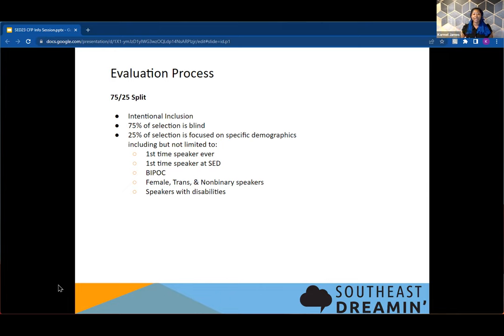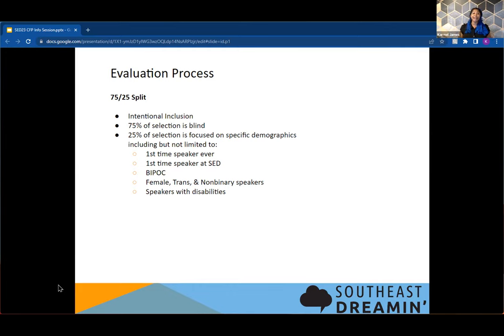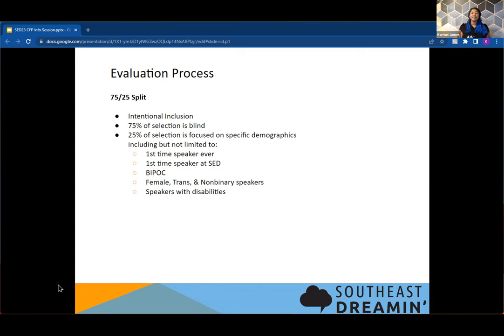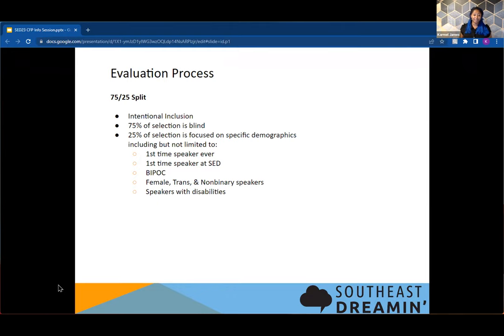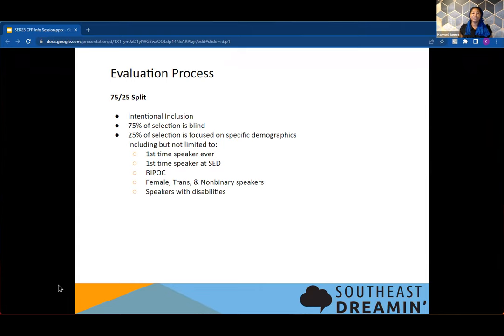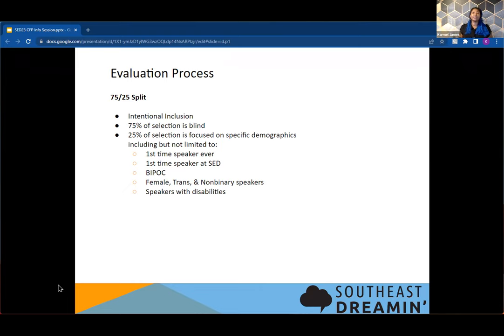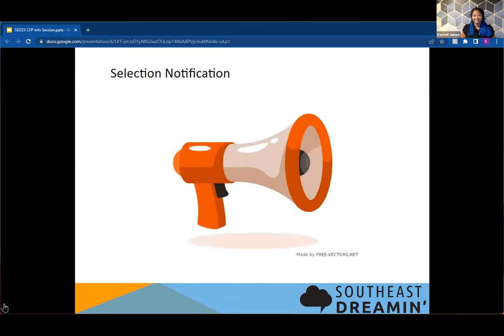With the 25% of the sessions that will be remaining, this is where we are trying to be intentional with our inclusion. We will be asking for demographic information during our selection process so that we can make sure that we have first time speakers ever in the entire Salesforce ecosystem, first time speakers specifically at Southeast Dreaming, individuals who are black indigenous or other people of color, female, trans, and non-binary speakers, speakers with disabilities. People who are first time speakers are maybe not going to get the abstract 100% correct, but we want to make sure that we are providing space for them to grow and to learn as well.